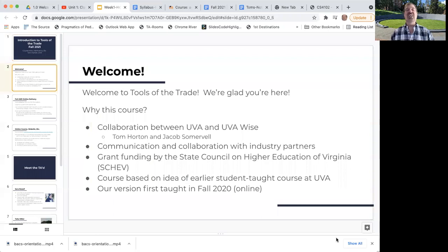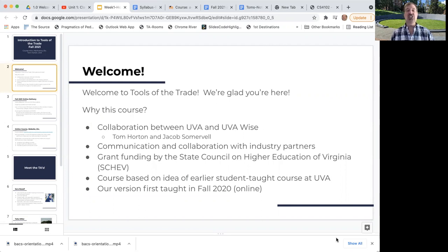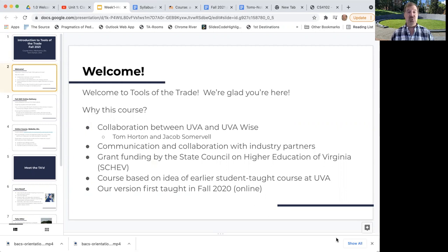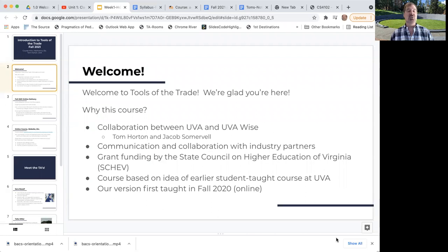We're really excited to have you involved in this course. This is a pet project between me and a professor at UVA Wise, my colleague Jacob Somerville. We decided the goals of this course were pretty important, so we sought grant funding from the State Council of Higher Education in Virginia, known as SCHEV. They funded this course development. We based this on a student taught course given at UVA a couple of years ago. We've taught this now in fall 2020, spring 2021, both online. So this fall 2021 version is our third version of this course.